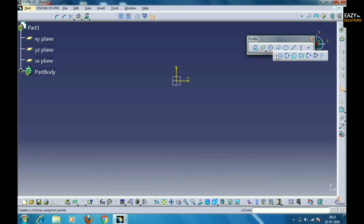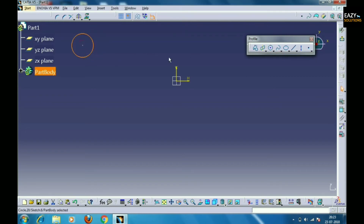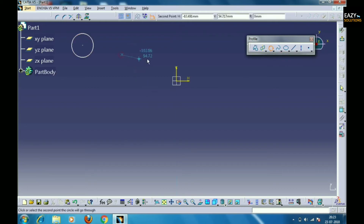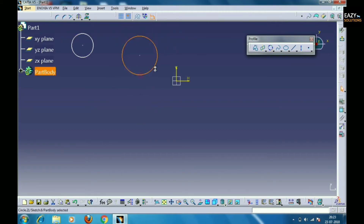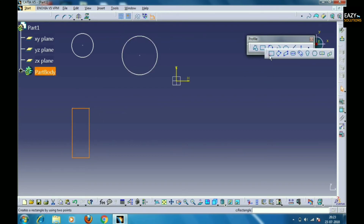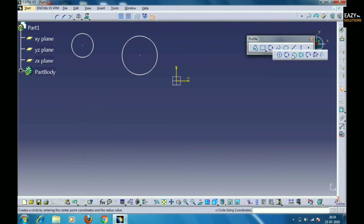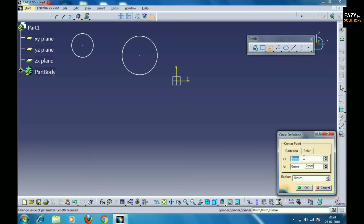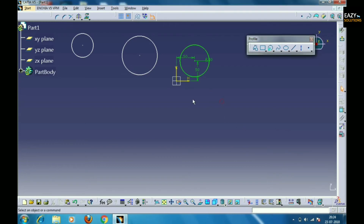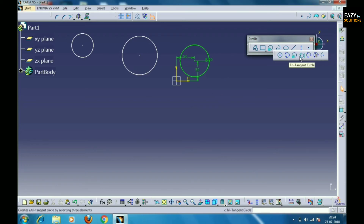The next feature in the Profile toolbar is Circle. Through this we can create different types of circles: three-point circle, two-point circle, one-point circle, and more. The first option is the one-point circle, which is pretty basic and can be drawn easily. Then comes the Tangent Circle option, in which a circle is drawn tangent through three lines.